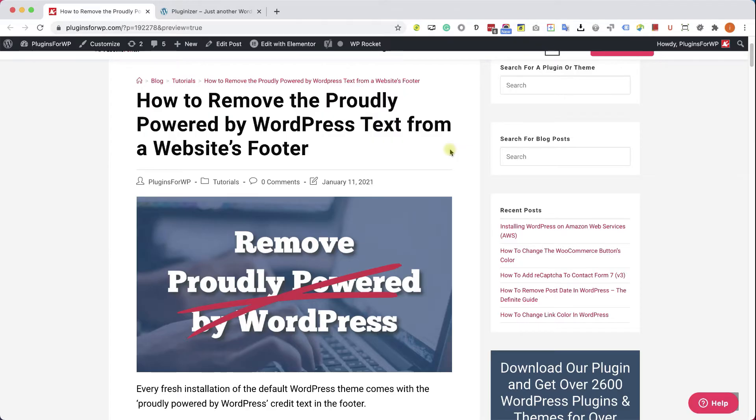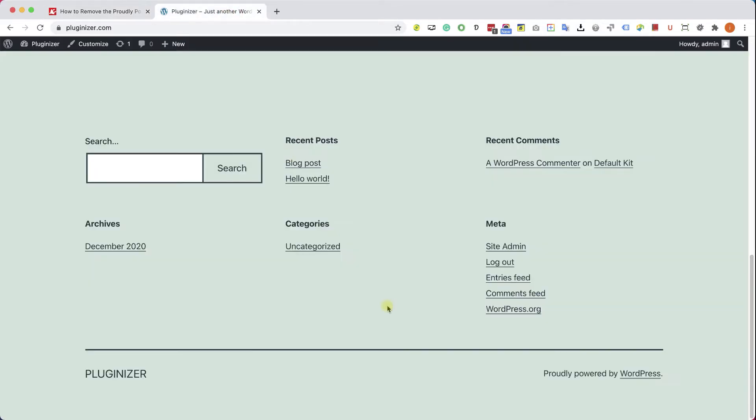Okay, so we have this text here at the bottom that we would like to remove. We have three ways to achieve it.